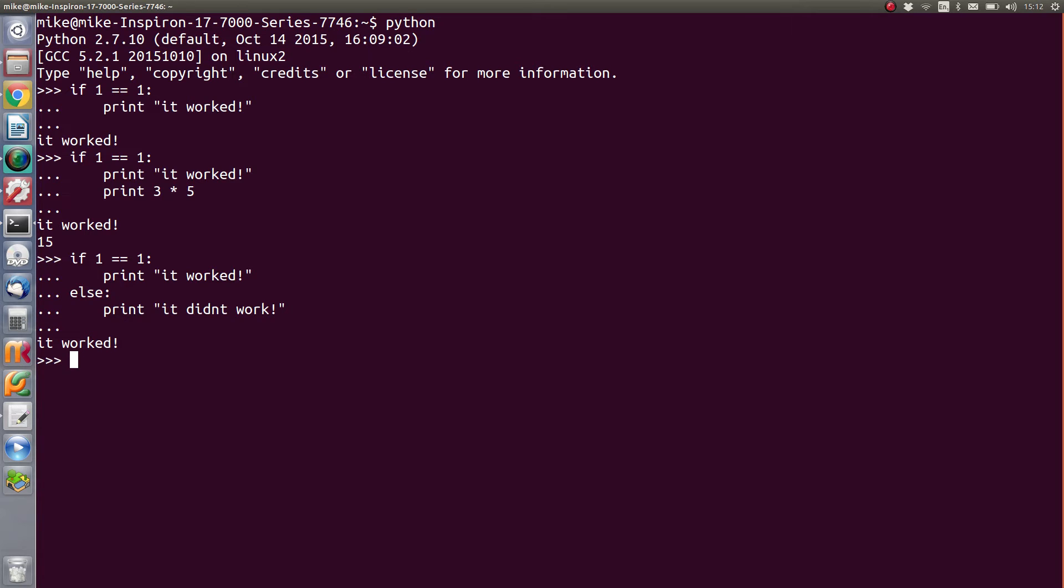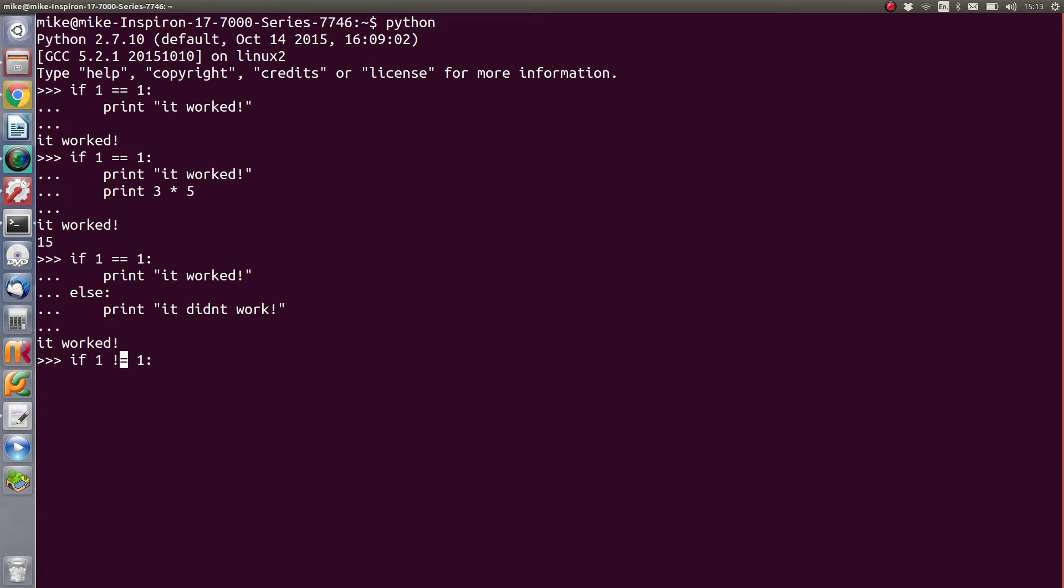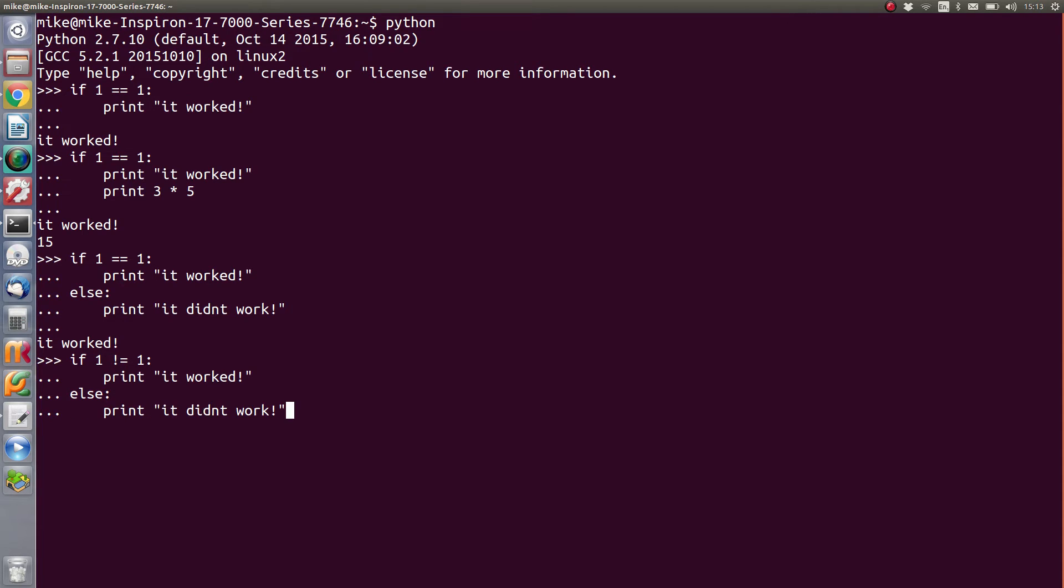But we'll change the condition and we'll use the other end of the scale, which is not, or exclamation equals. It means if one is not equal to one, then do this next line. Of course, we'll keep the code the same as it was before so we can predictably expect what the outcome would be. So in this case, I'm expecting it to say 'it didn't work' because if one is not equal to one, it should print 'it worked', else it should print 'it didn't work'. And of course, in this case, one is definitely equal to one, so we're expecting the else clause to happen.